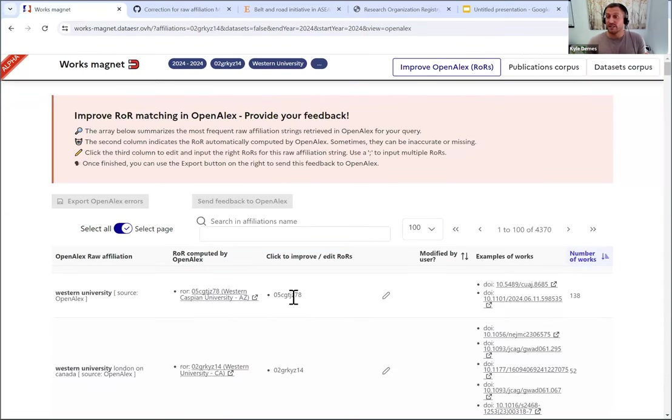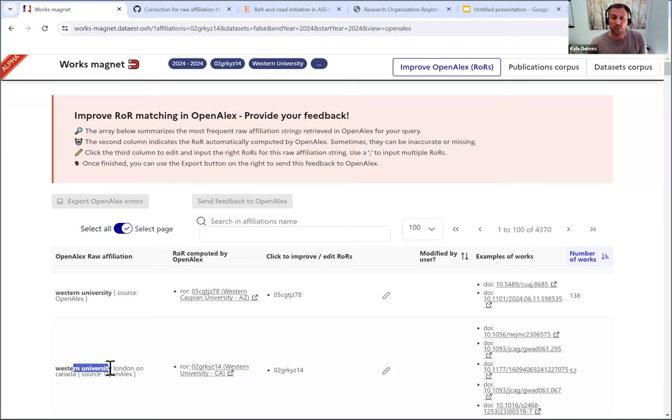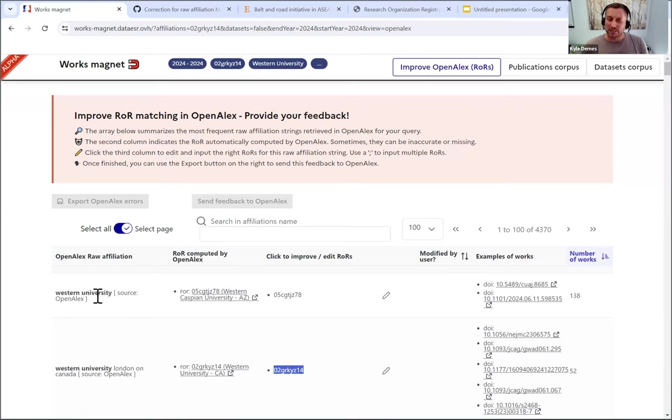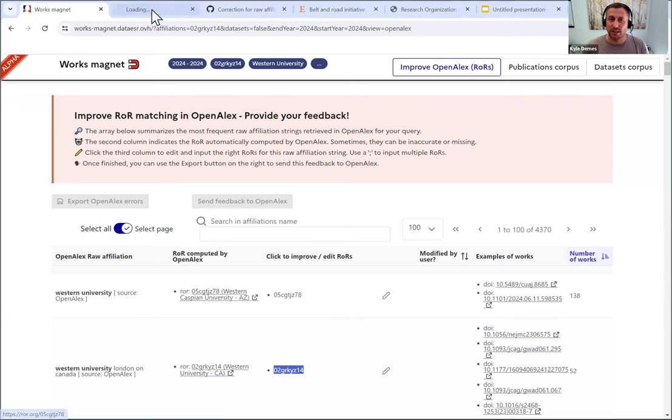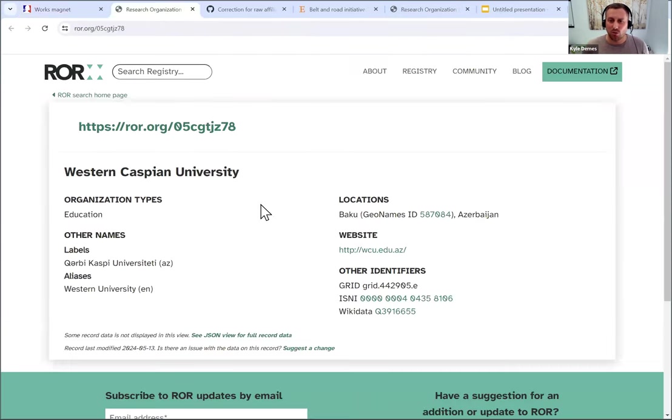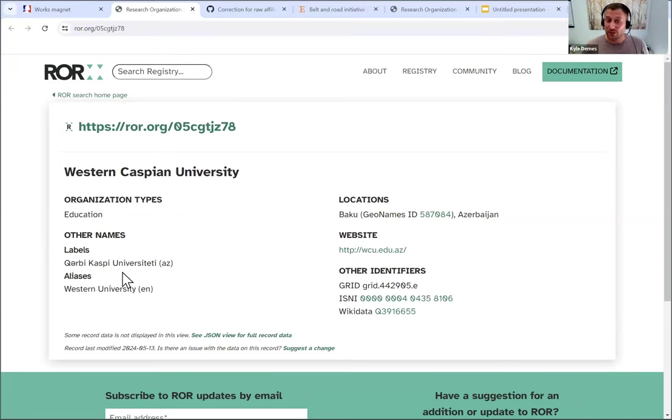So Western University, London, Ontario, this one was correctly matched. This is good. But this first record, Western University has actually been mapped to something called Western Caspian University. I'm just going to click to open that ROR record. Okay, this is probably not the university. So this is good. So you can see Western Caspian University uses an alias Western University. So sometimes that makes it hard for our algorithm to differentiate.